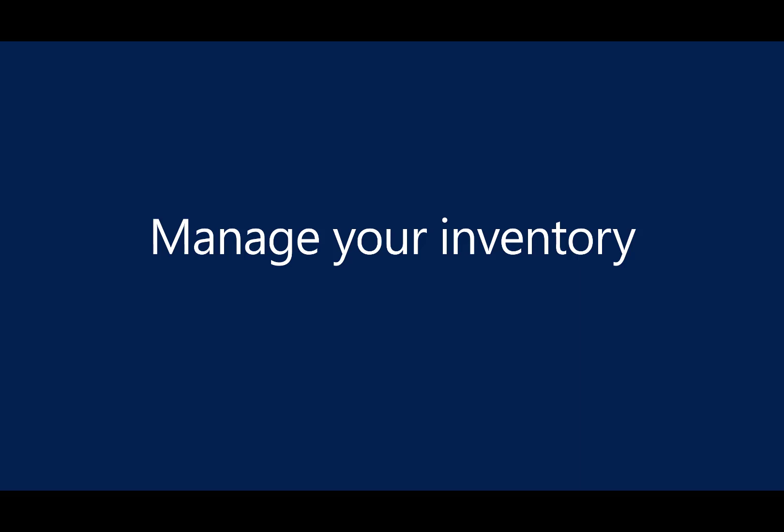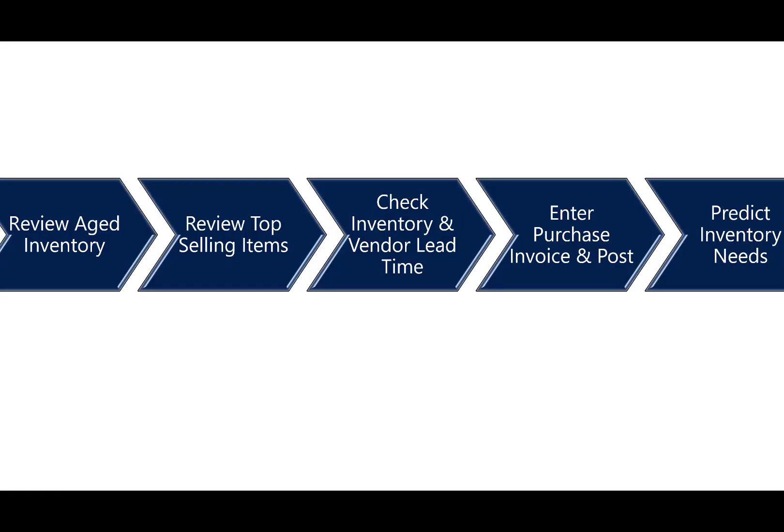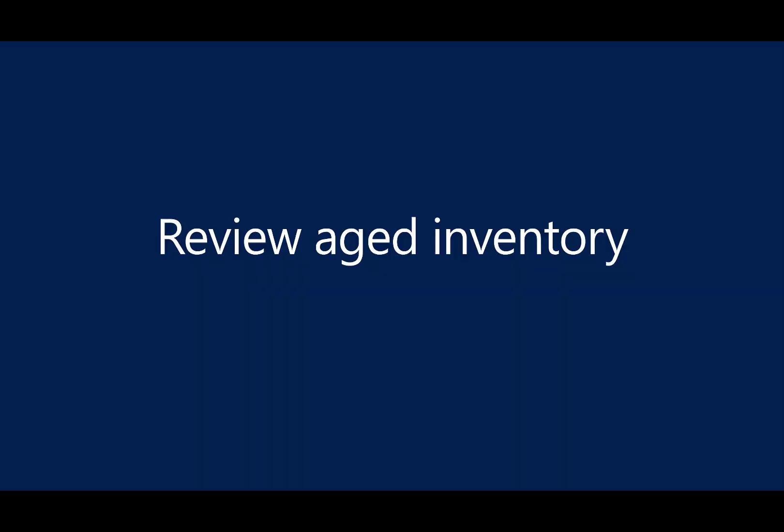In this demonstration, we will show you how to manage your inventory with Dynamics 365 Business Central. To accomplish that, we will walk through five steps, including how to review the aged inventory, review the top selling items report, review and check the inventory and vendor lead time to make sure we're making good buying decisions, enter the purchase invoice and post it, and then show you some new technologies around predicting your inventory needs.